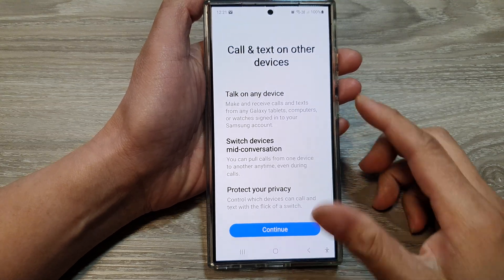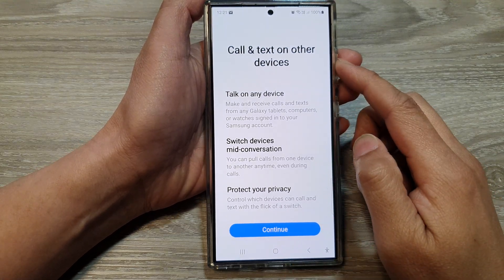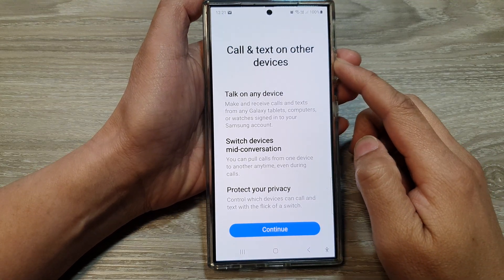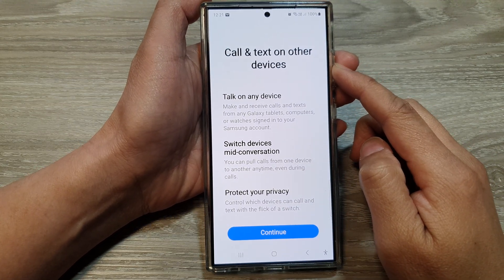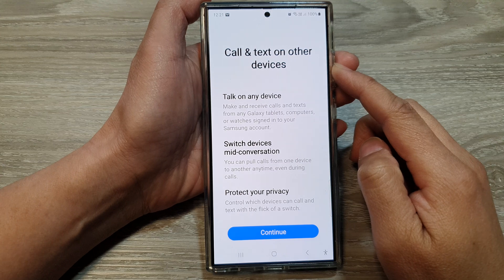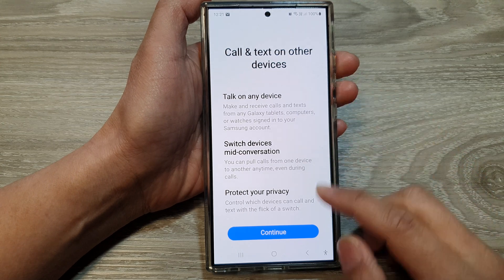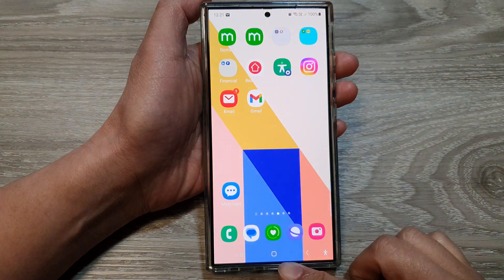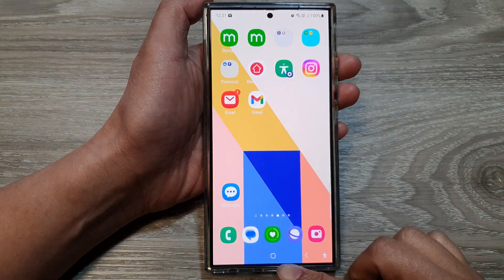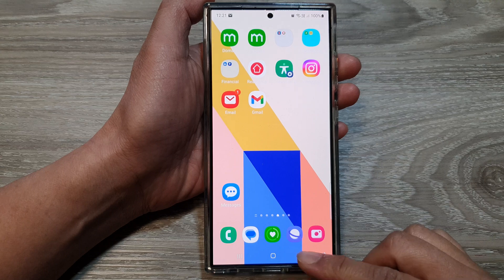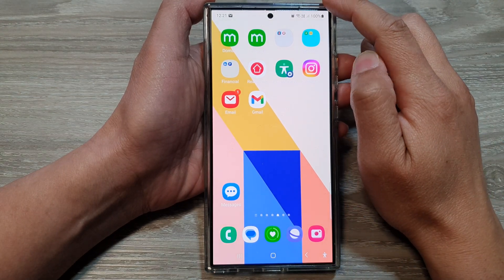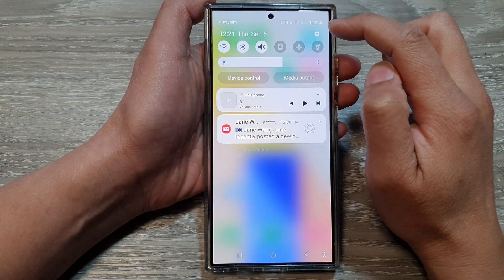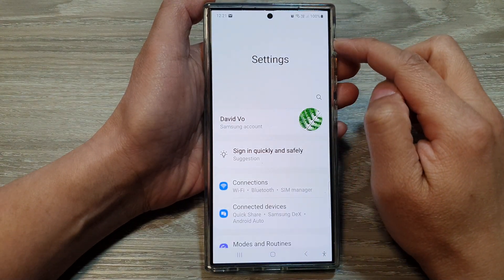How to set up Call and Text on Other Devices on the Samsung Galaxy S24 series. First, tap on the home button to go back to the home screen. Then on the home screen, swipe down at the top and then tap on the settings icon.